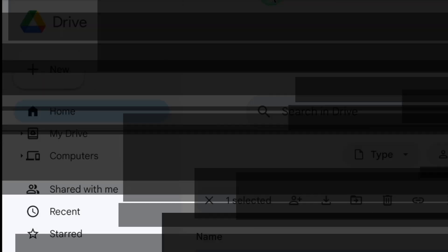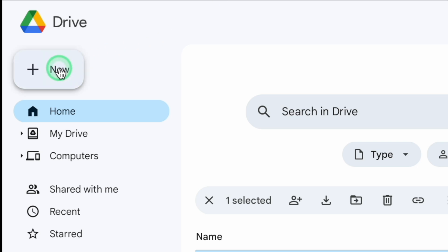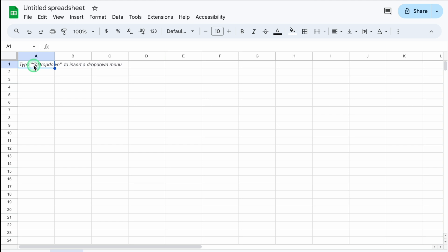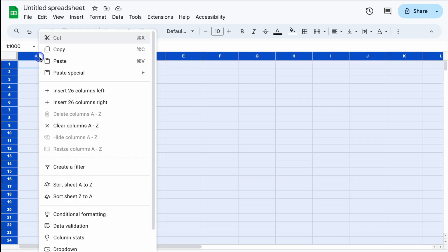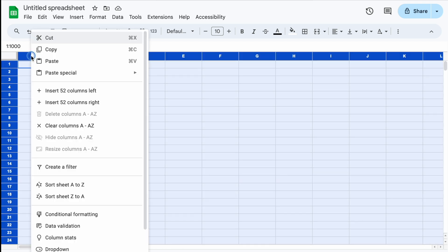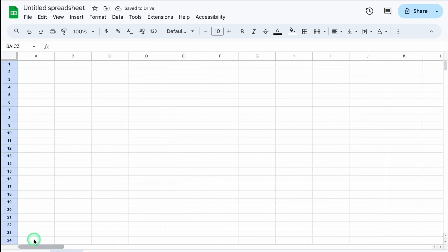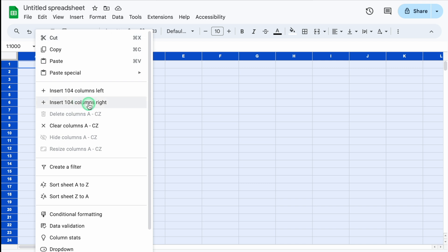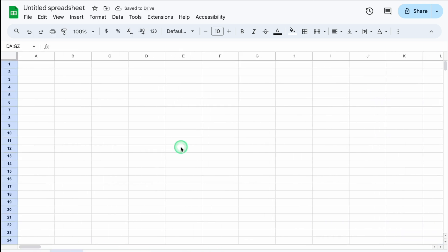I'll go to Google Drive and click on New, then Google Sheets. We'll select the whole sheet, right-click, and insert 26 columns to the right. We'll come to the left, select the whole sheet again, right-click, and insert 52 columns right. We'll repeat and insert 104 columns right. So now we have enough columns to create our format.